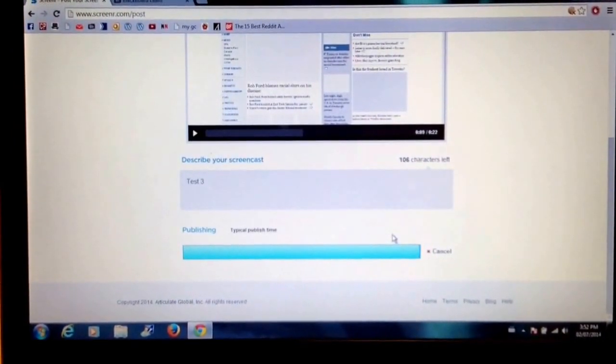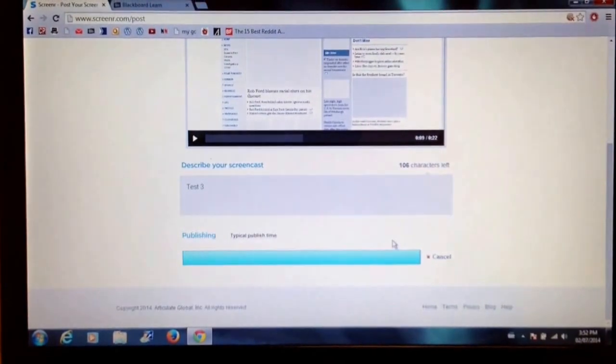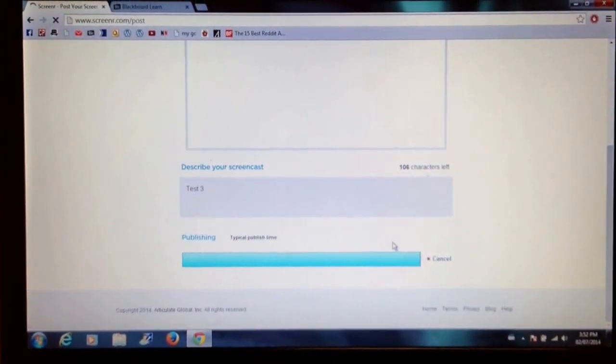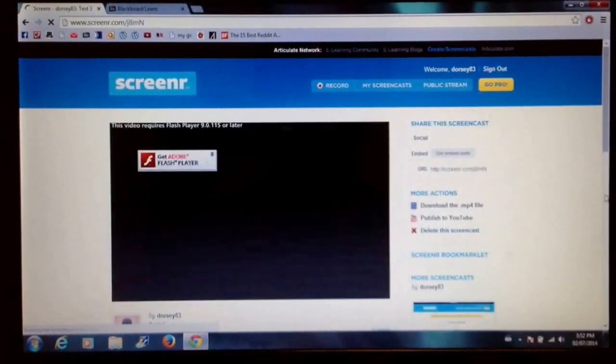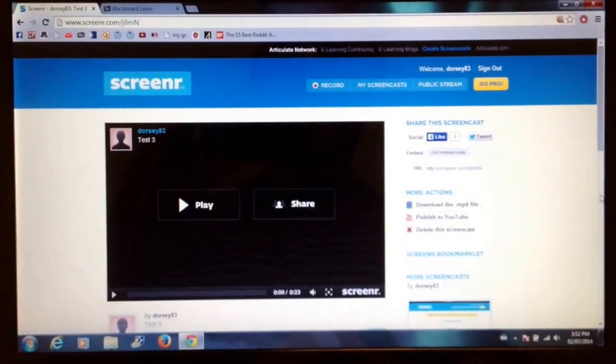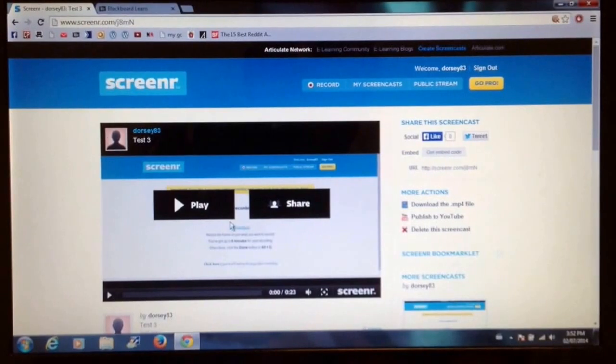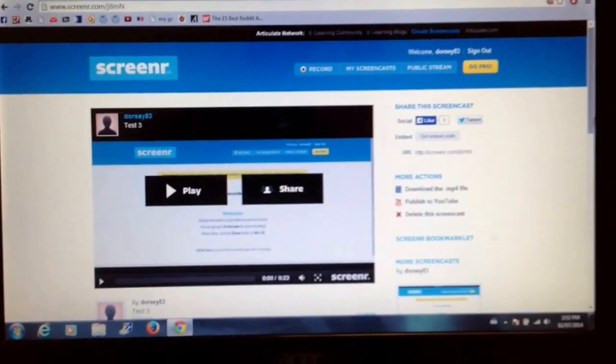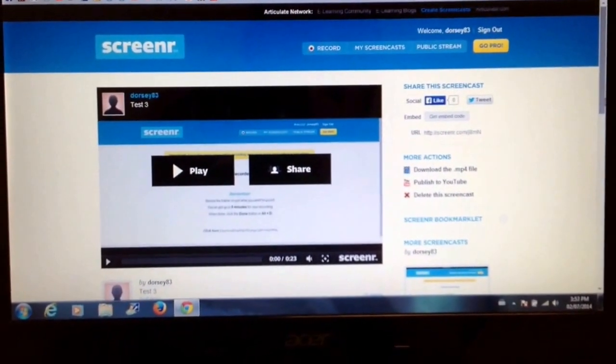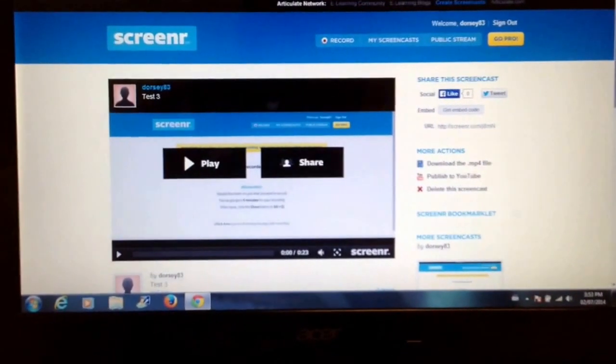So since this one was fairly short, only 22 seconds, it's going to publish it pretty fast. And now I can play it. And now I have a couple different options once I've put it onto Screener.